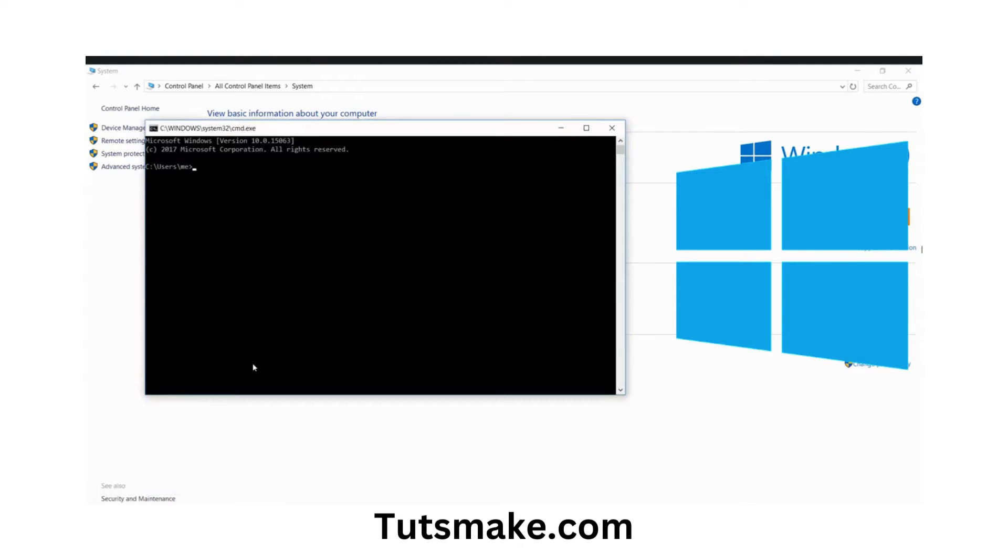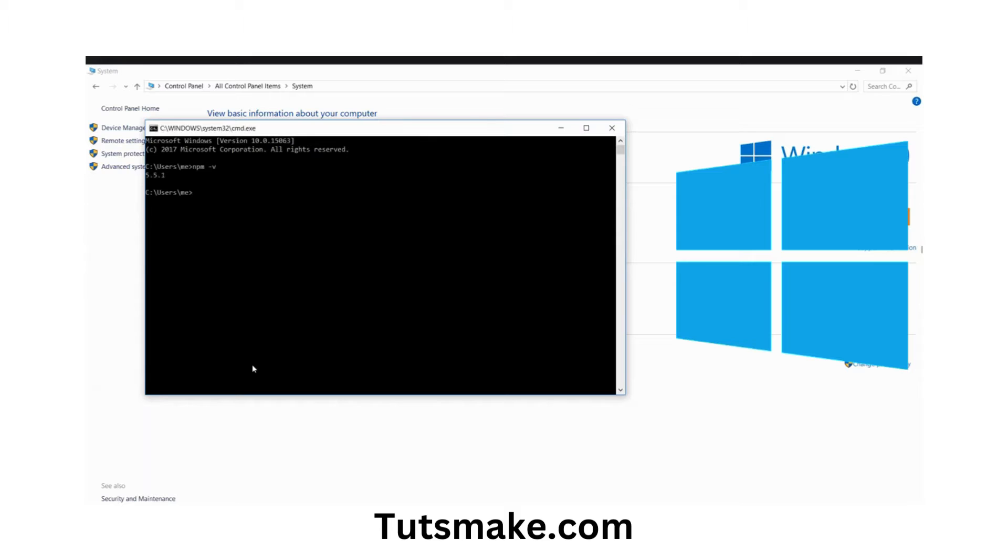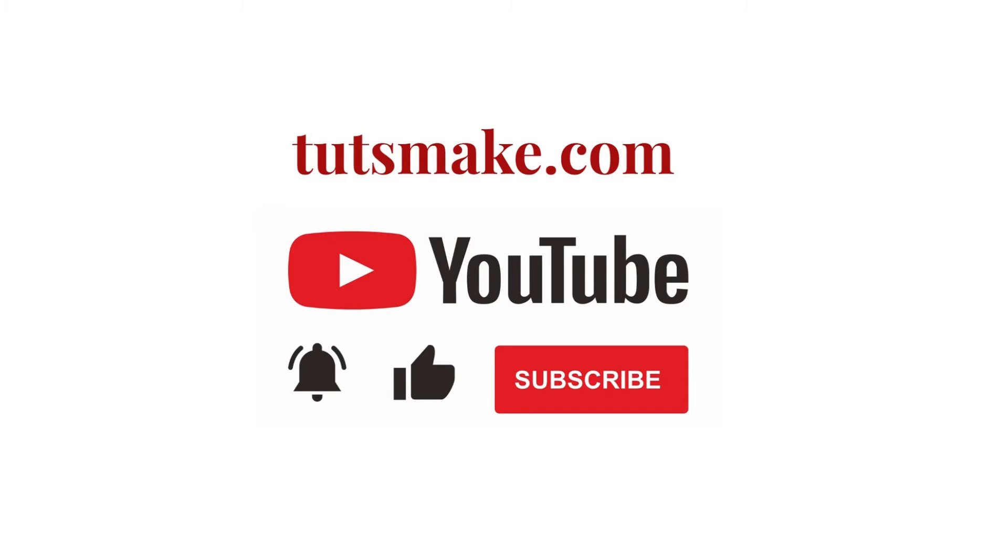Open the prompt again and hit npm -v. You see it's working fine. This is how we can fix the problem. If you want to read a detailed guide related to this video, I have the link in the video description. Please subscribe to our YouTube channel and visit my website tutsmake.com.